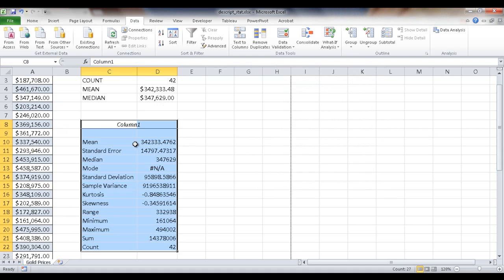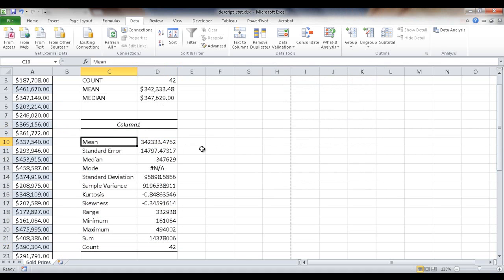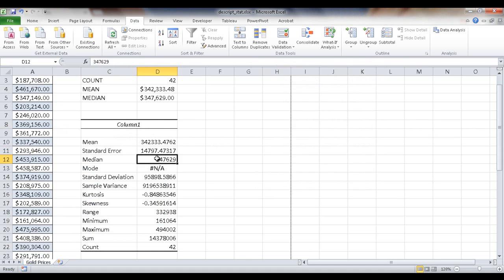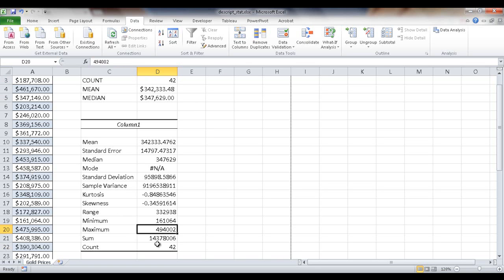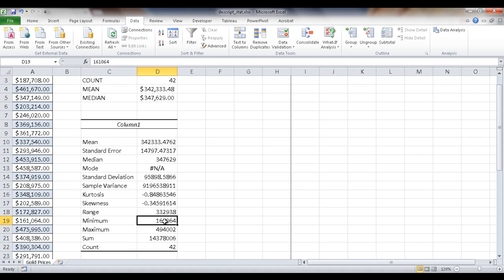And now I've got my statistics here. So 342, that matches that. The median matches that. I have my count here. Now if we wanted to see what is the highest amount that a house sold at, or the highest price here, there's actually a maximum here. And there's also a minimum here, and there's also a range, which is basically the difference between the max and minimum.